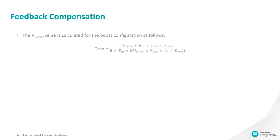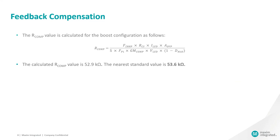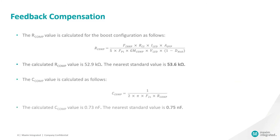The R-Comp resistor value is calculated as follows. Based on the above formula, the calculated R-Comp value is 52.9 kilo ohms and the nearest standard value is 53.6 kilo ohms. Whereas the C-Comp capacitor value is calculated as follows. Based on the above formula, the calculated C-Comp value is 0.73 nanofarad and the nearest standard value is 0.75 nanofarads.